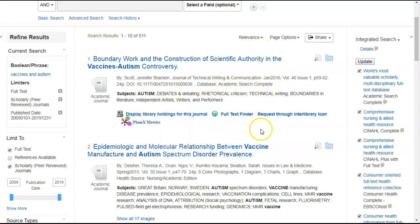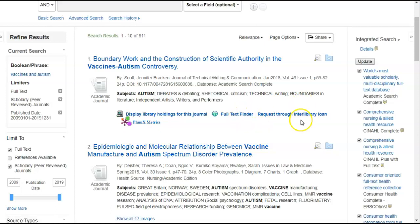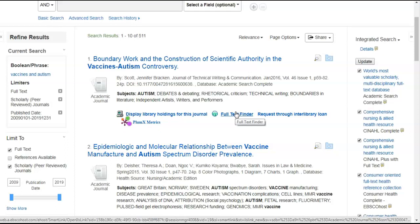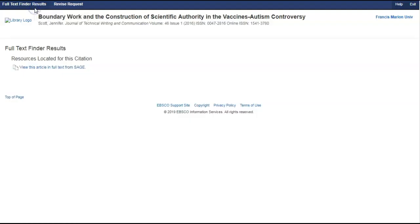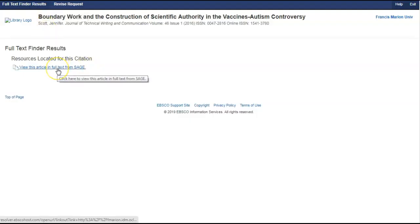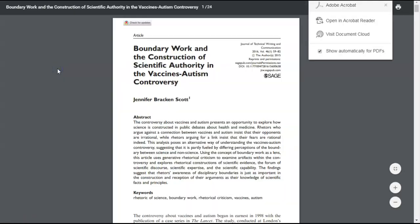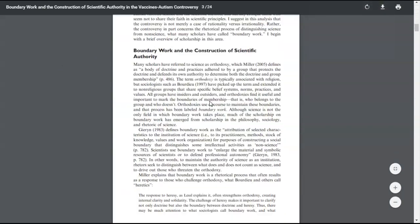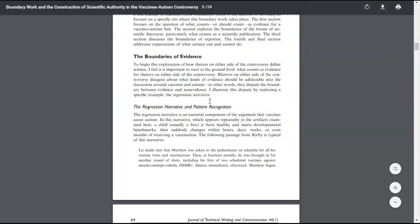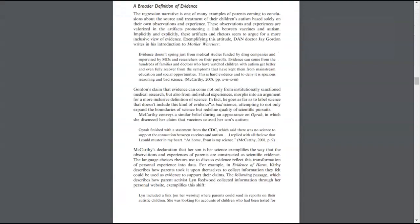But this one says full text finder or request through interlibrary loan. Full text finder means that the database knows the article is available, but it does not have a copy of the article. So, full text finder will try to locate databases that do provide links. So, let's click there. That says we can view this full text article in Sage. And here is the full article.